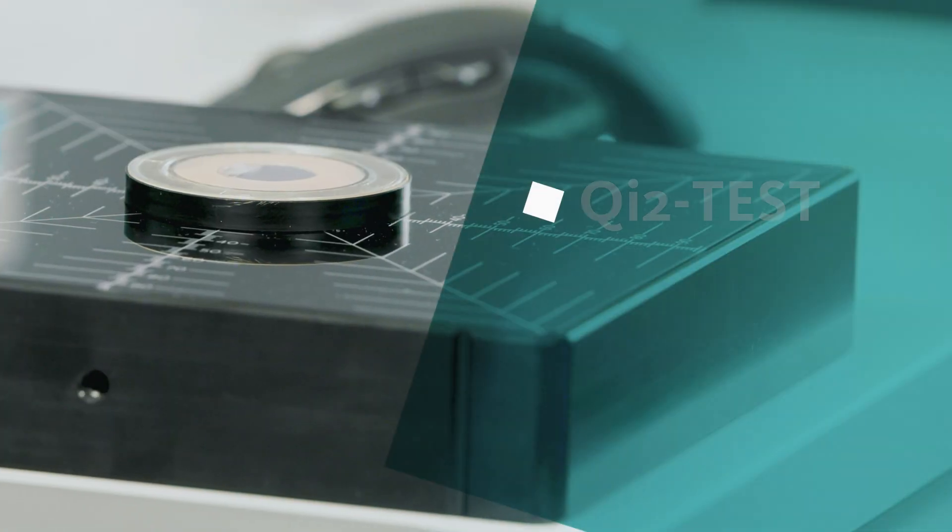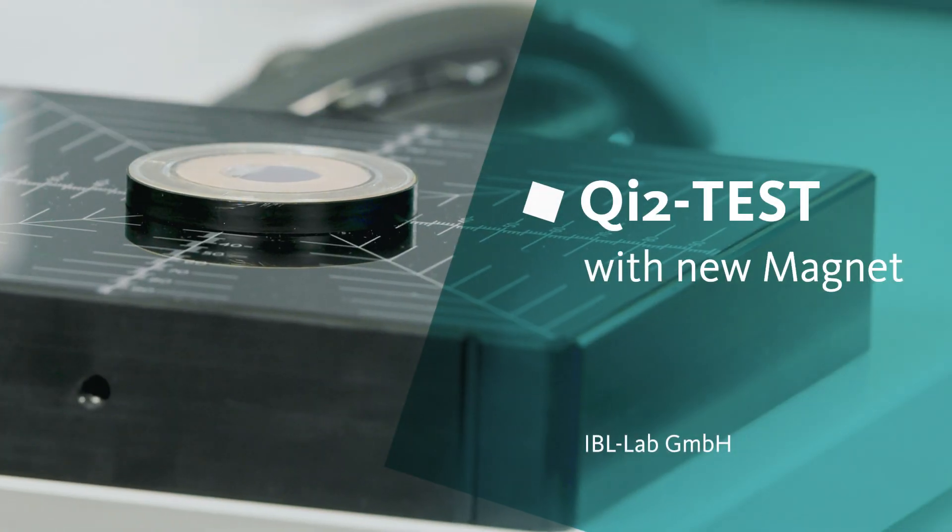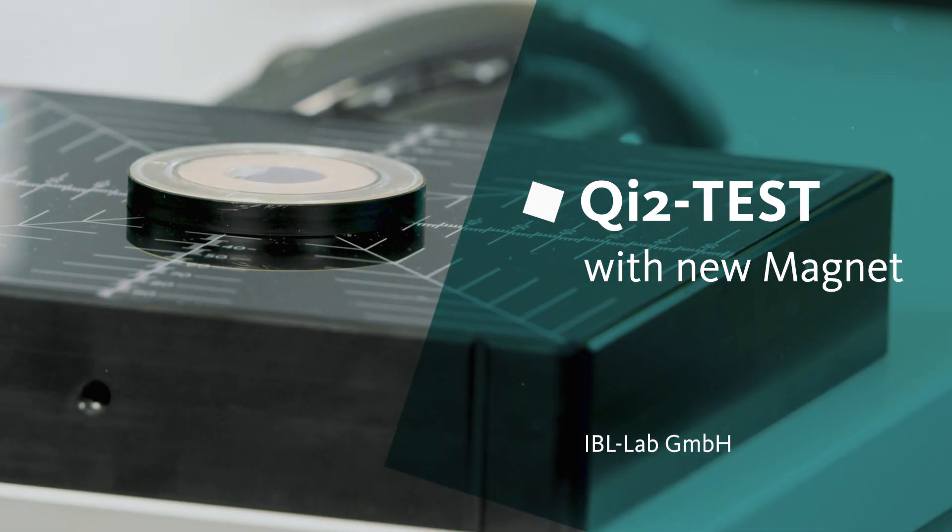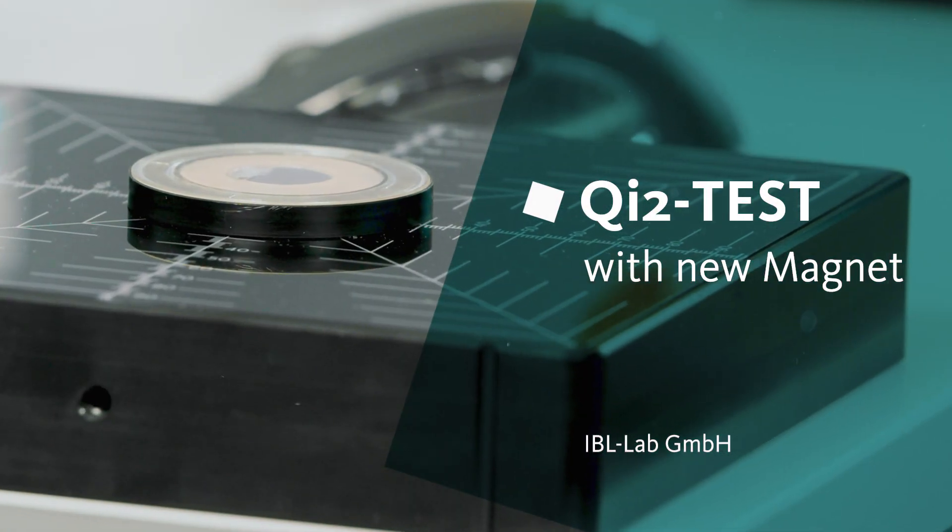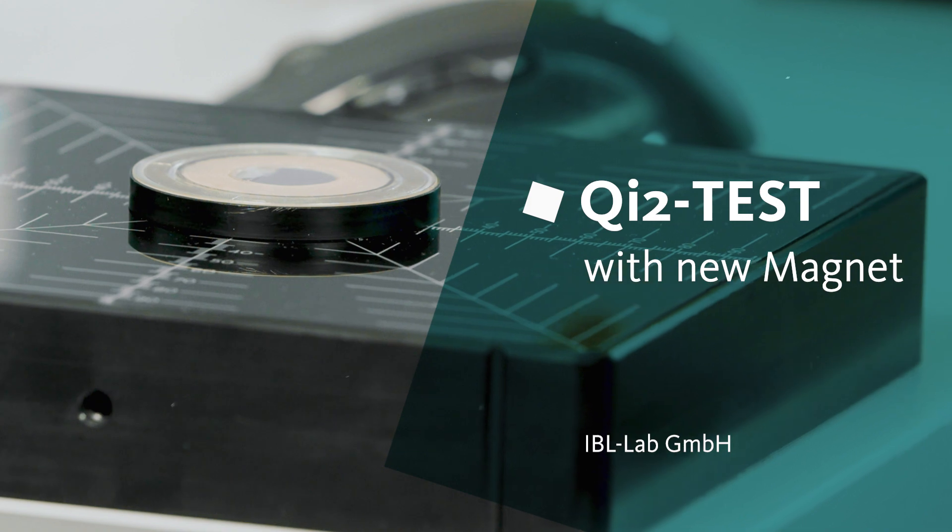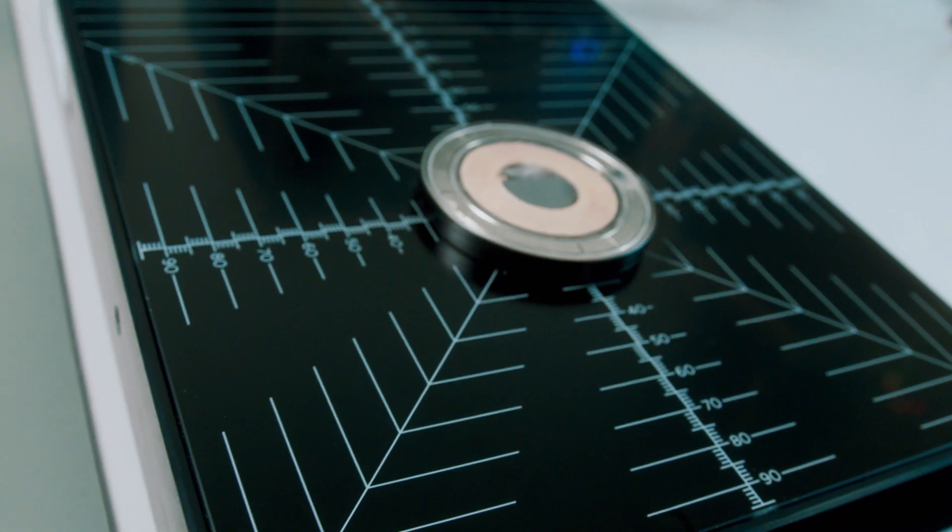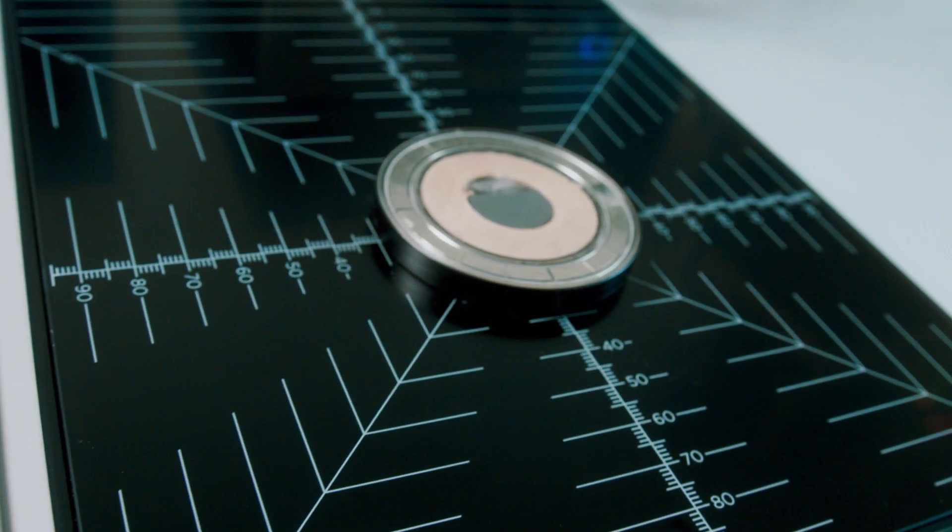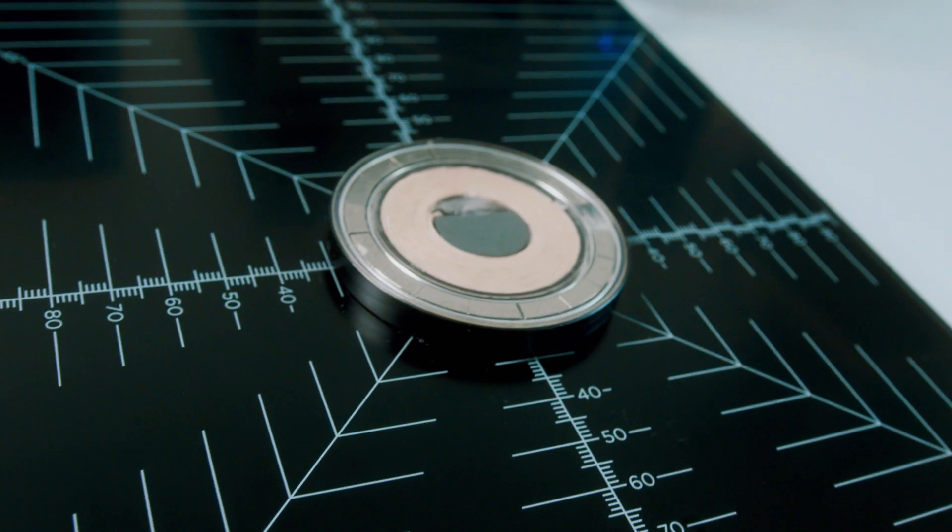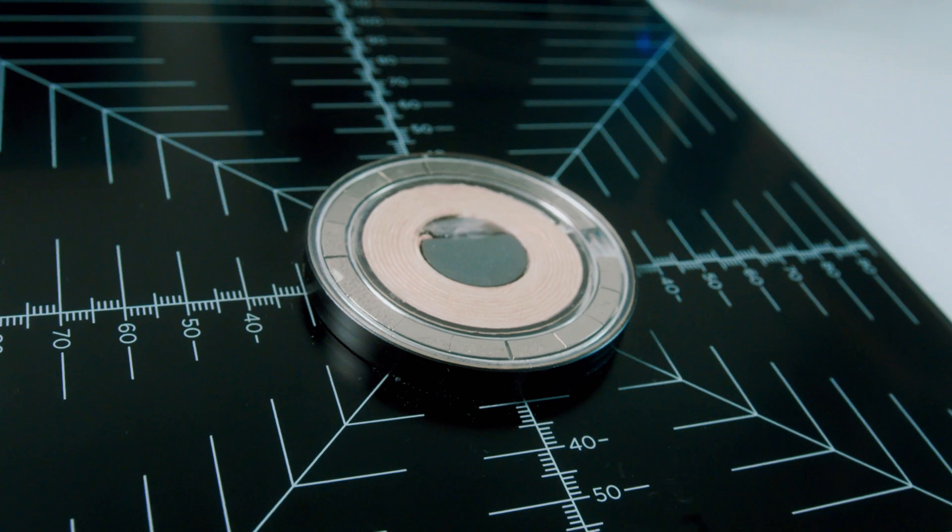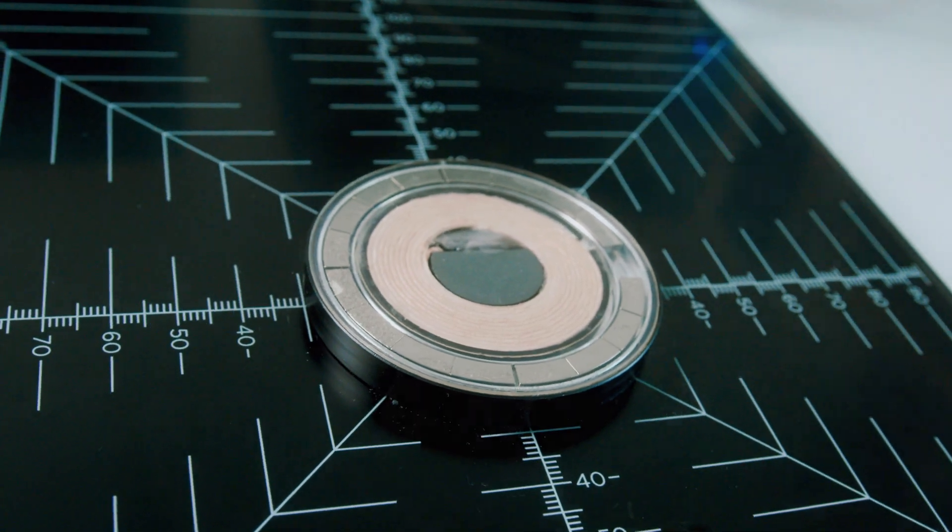The test setup shows the so-called transmitter or charger, which simulates the charger. Brand new to the IBL lab, here we see a charging coil equipped with a magnet.